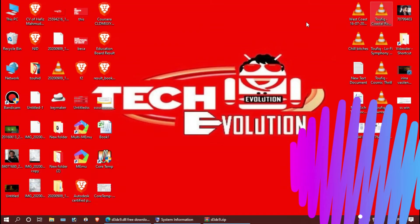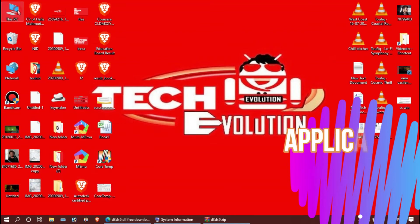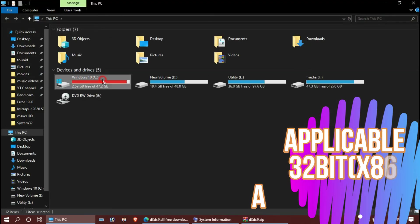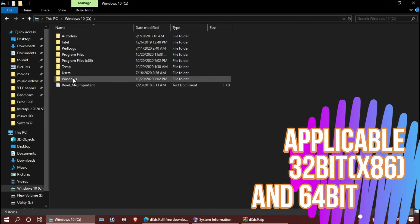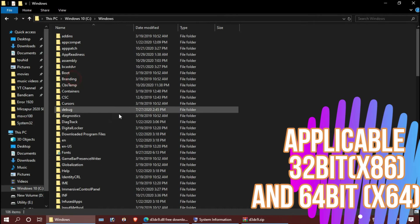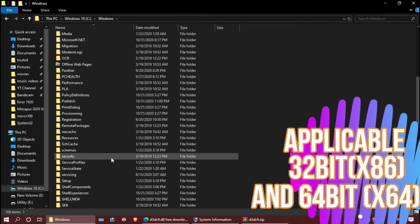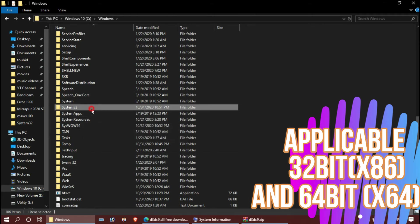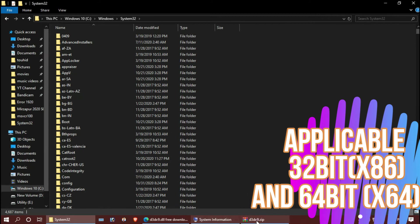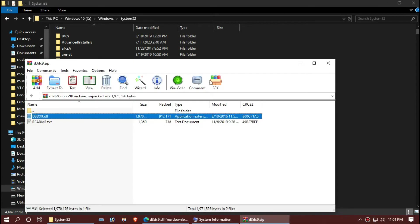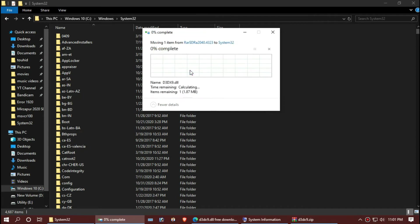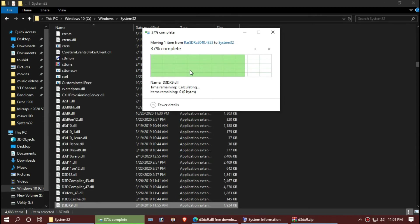Now we will place this. First, open This PC, then Windows, then System32. Drag and drop, hit Continue.